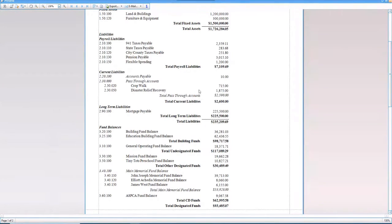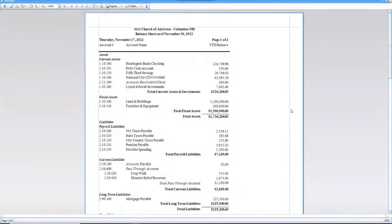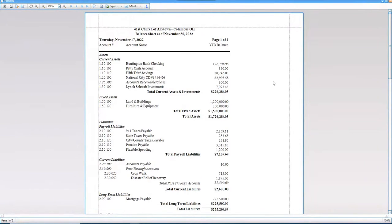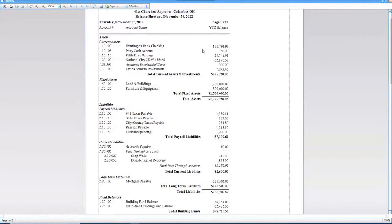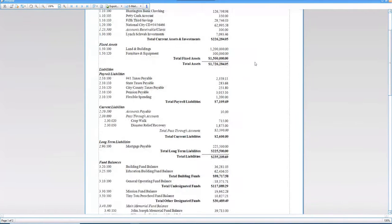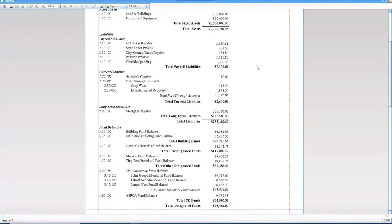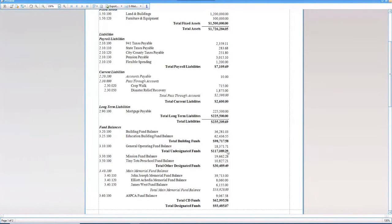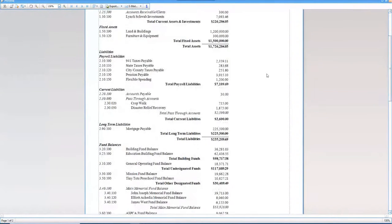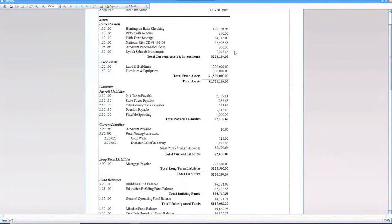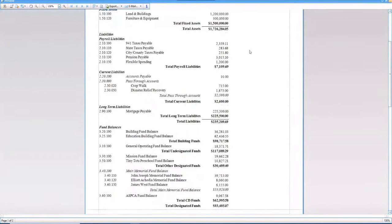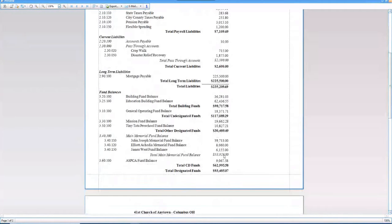But I still can look at my balance sheet here and know where my money is. So basically, without getting out my calculator, I know that my $126,798.98 balance in my Huntington Bank checking does equal the undesignated funds $117,089 plus my outstanding liabilities. That equals that balance. I can look here at my balance sheet and go, okay, my National Bank, National City CD of $62,995.58 corresponds with my total CD fund balances down here at the bottom.